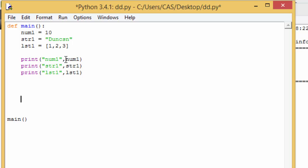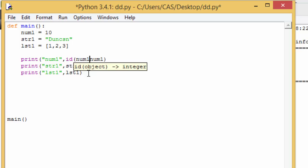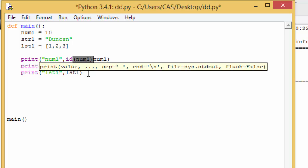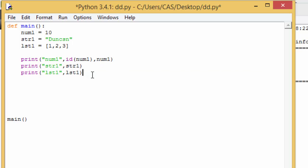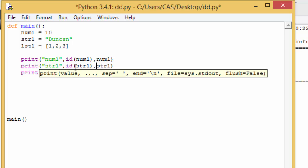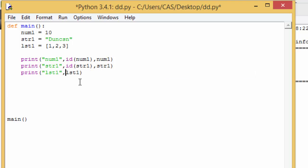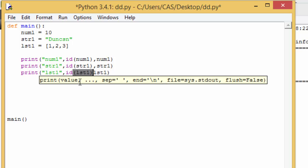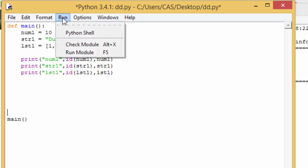Now there's another function you may not have come across called the ID. The ID returns the identifier or the reference in memory to the actual variable. So I want to also return the ID of each of these variables as well. So I'm taking number 1 and I'm passing it to the ID function, which will return me the ID of that particular one. So do the same for each of them. Okay. So let's run that and see what we get now.